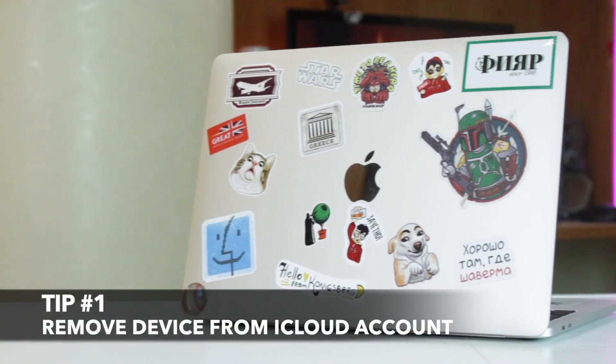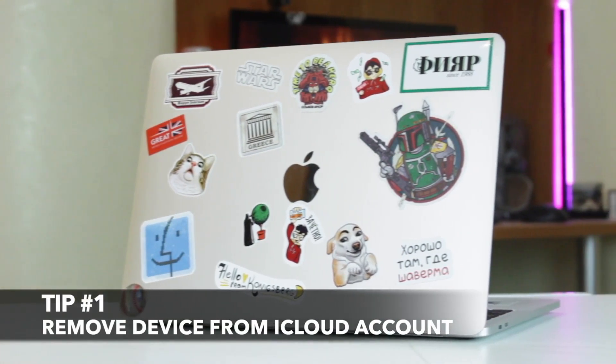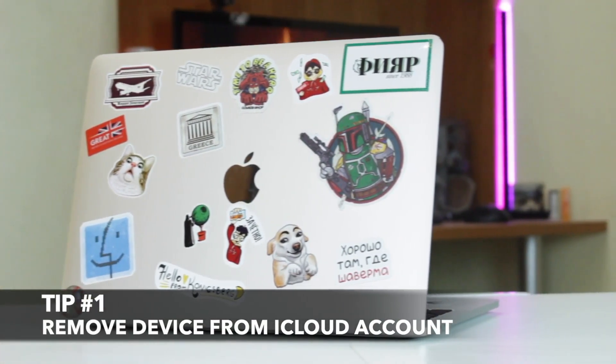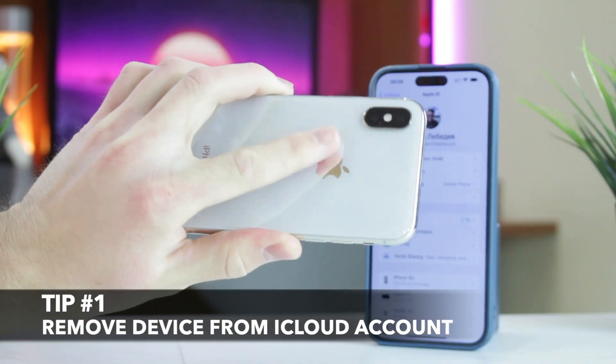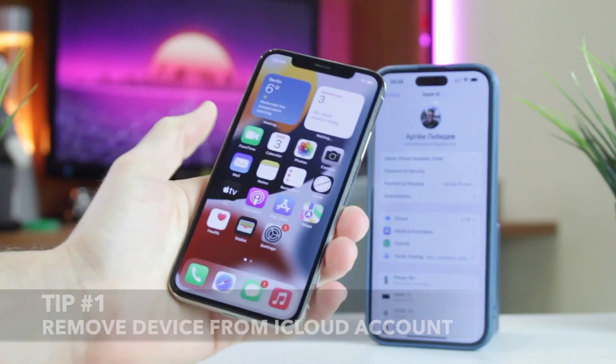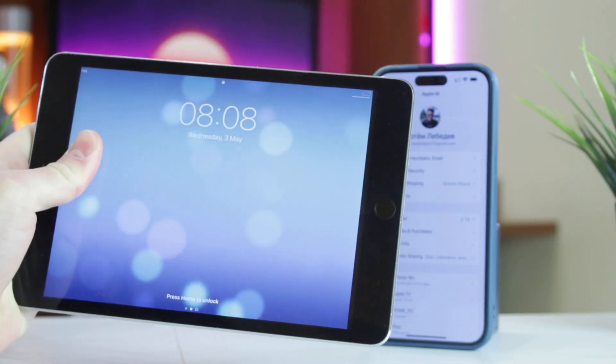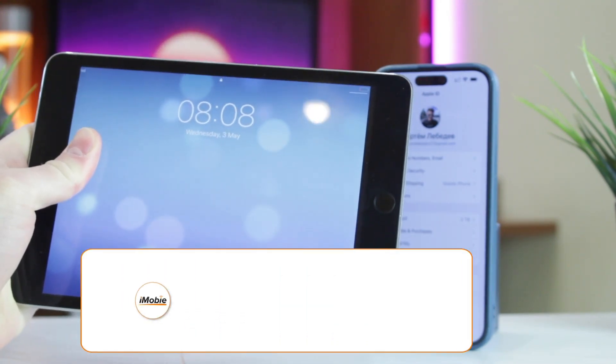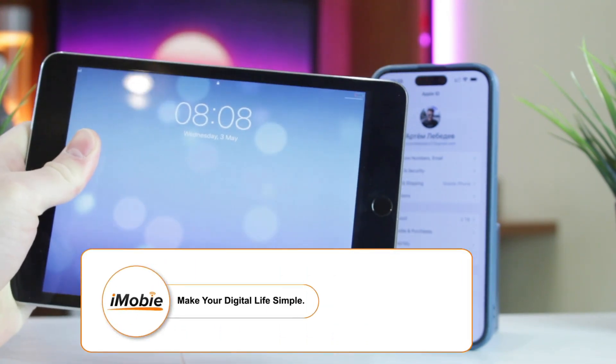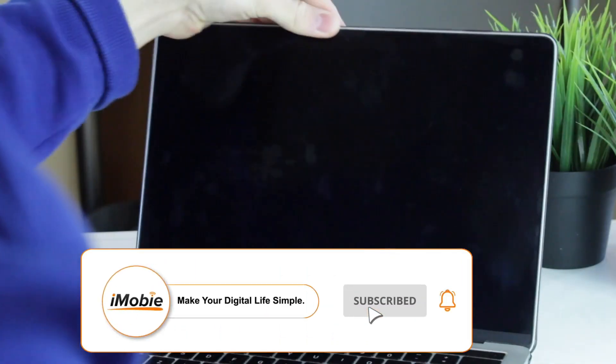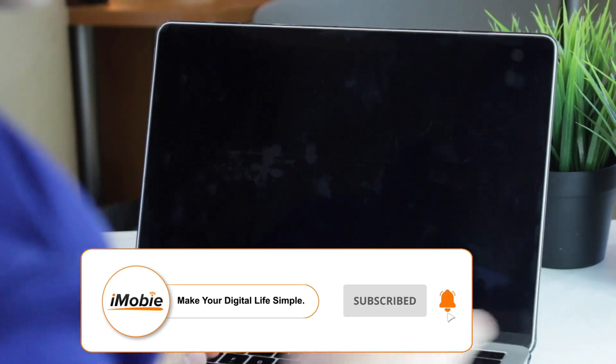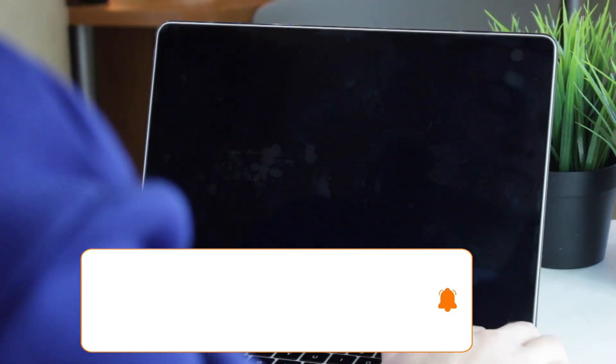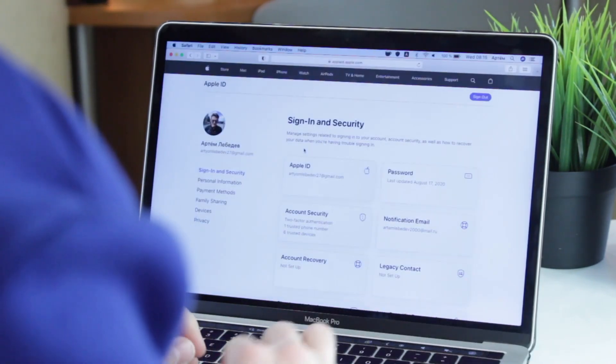For the first tip you will need to use your PC or Mac computer, but if you have another Apple device such as iPhone or iPad, you can simply sign in to the same Apple ID on one of those devices. If not, just go to appleid.apple.com and sign in to your Apple account there.